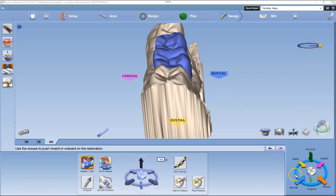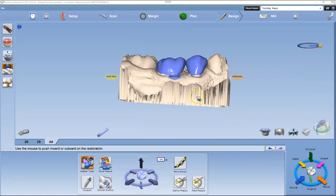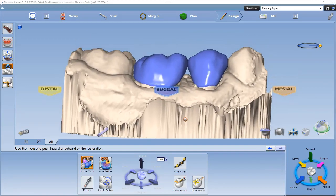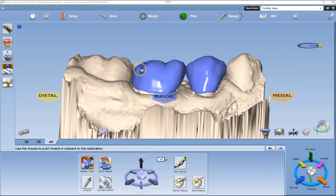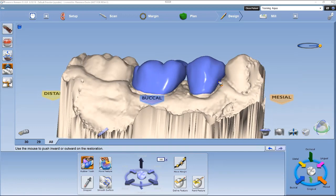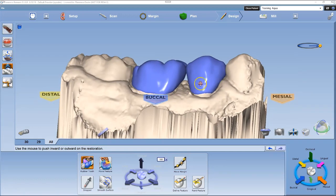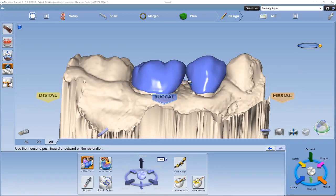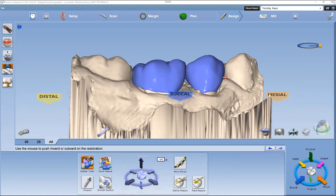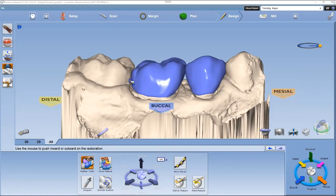The fourth step: left-click the buccal arrow in the quick view circle. In the buccal view, evaluate cusp tips and adjust them to the same height as the neighbors. Next, evaluate the concavities near the gum line and adjust to remove those concavities.